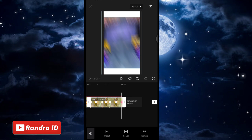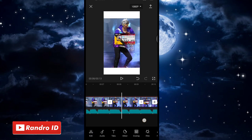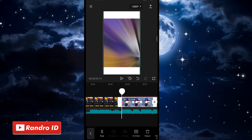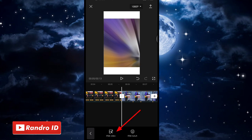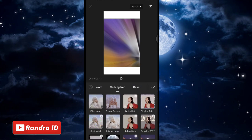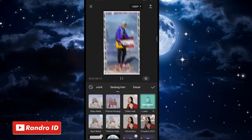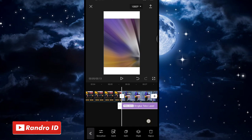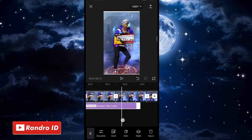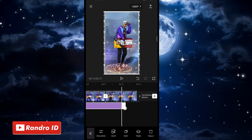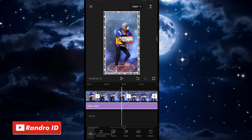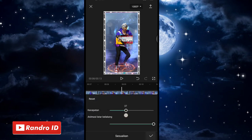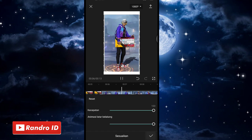Jika sudah, langkah selanjutnya kalian geser ke bagian tanda beat pertama. Di bagian tanda beat pertama, kalian klik efek, kemudian pilih efek video. Lalu kalian pilih yang bagian bingkai teks, jika sudah kalian centang. Untuk efek bingkai teks-nya, kalian panjangkan sampai ke bagian akhir durasi video. Jika sudah, kalian klik sesuaikan di bagian efeknya, lalu kalian atur kecepatannya menjadi 100, kemudian centang.